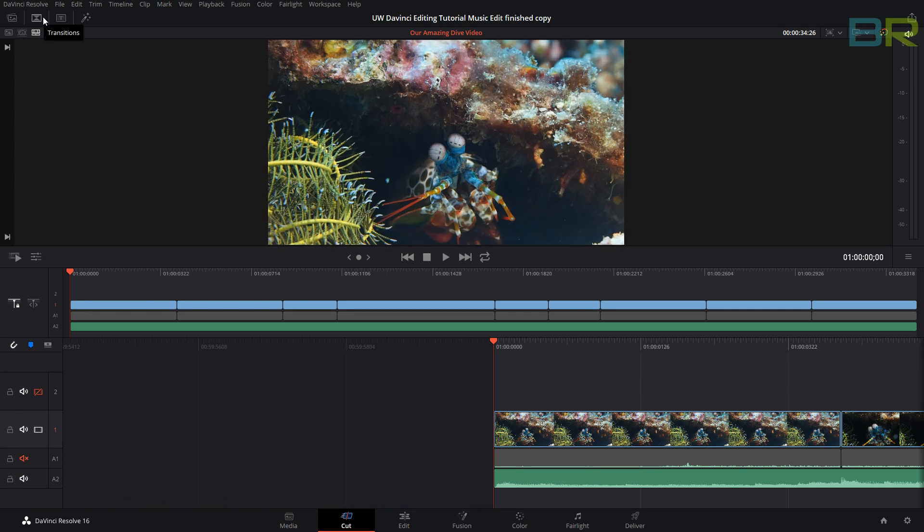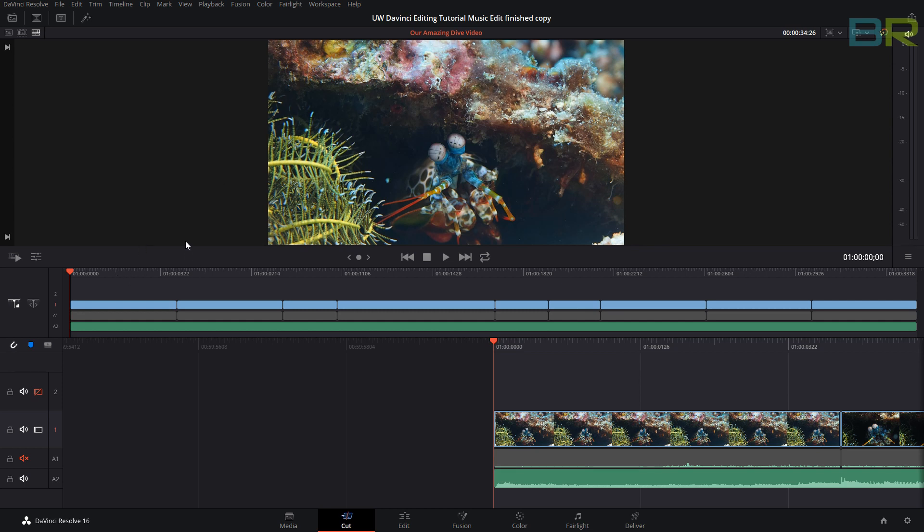With transitions, if you look at any good production like the Blue Planet, our planet, any professional underwater production, they are only going to use a simple cut or maybe a dissolve transition where it fades from one clip into the other.